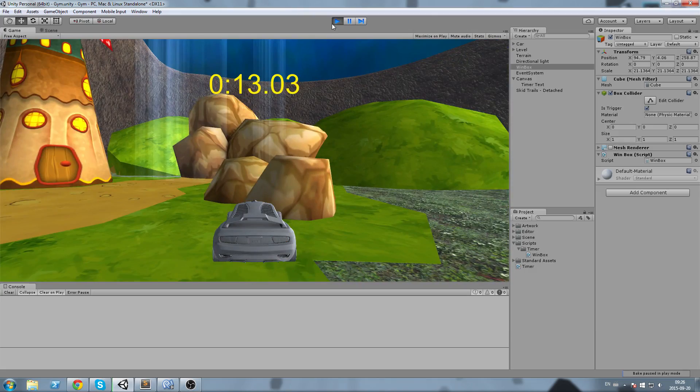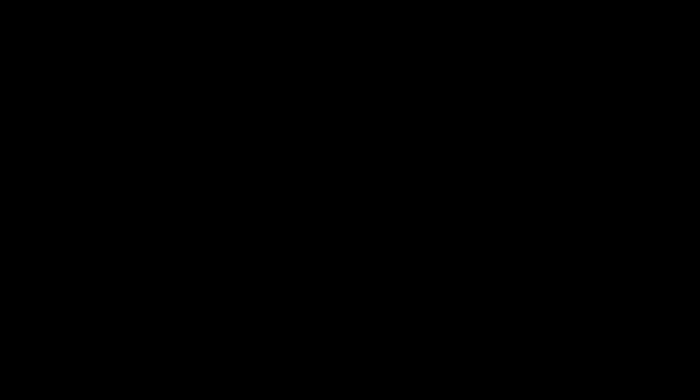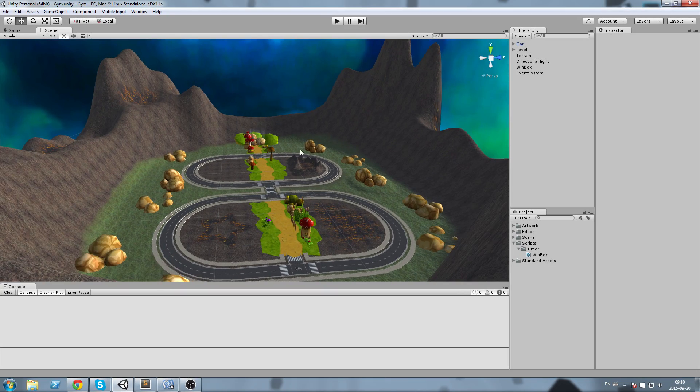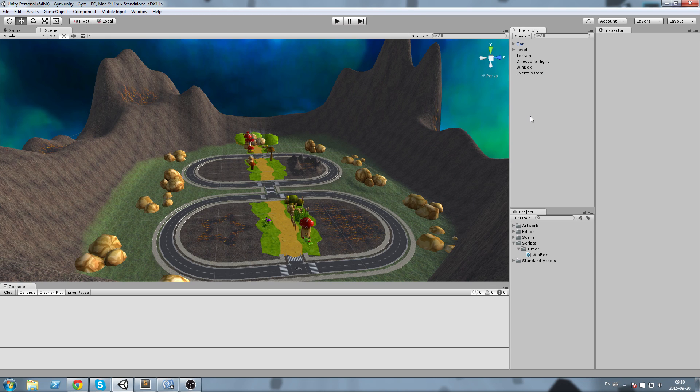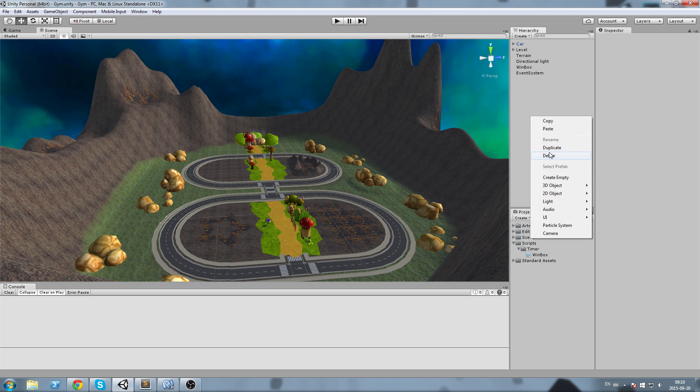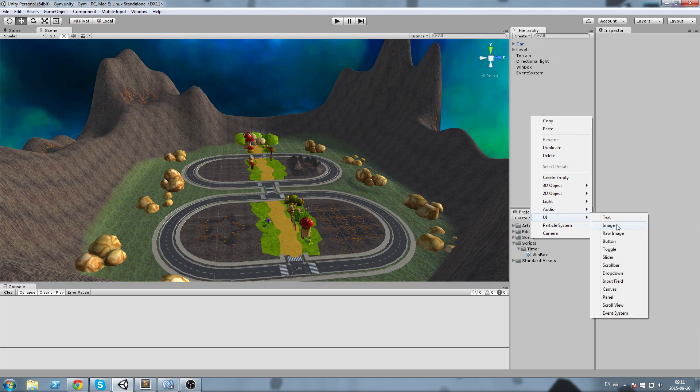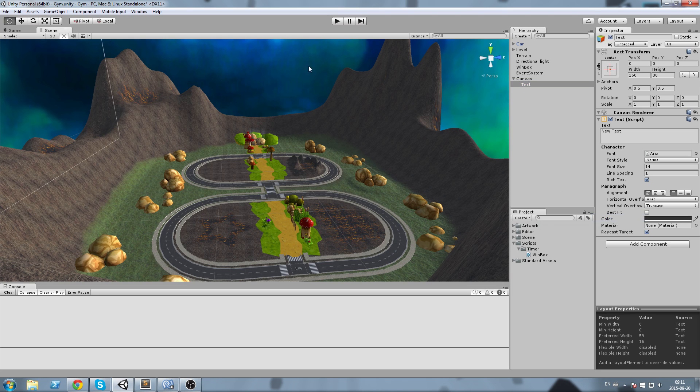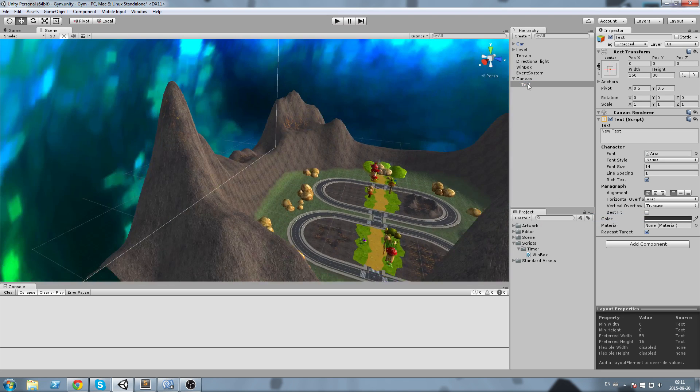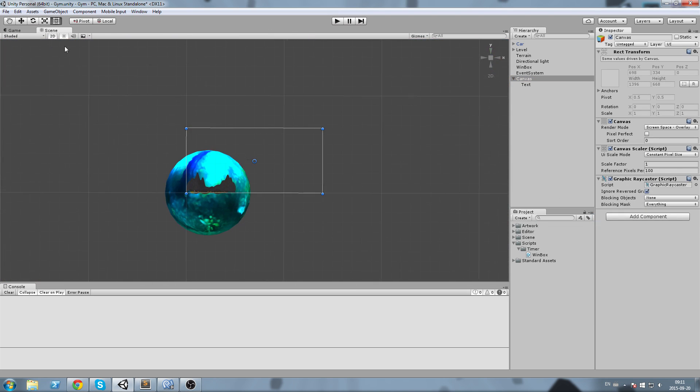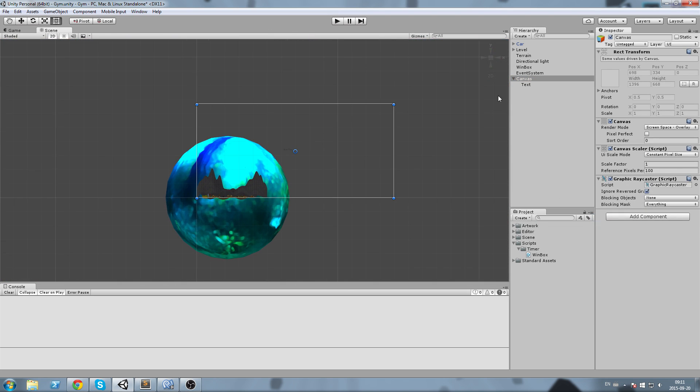Okay guys, let's start by having something we can display on. I'm going to create a new UI text, put my scene in 2D so I can actually see it, and move this around a little bit.